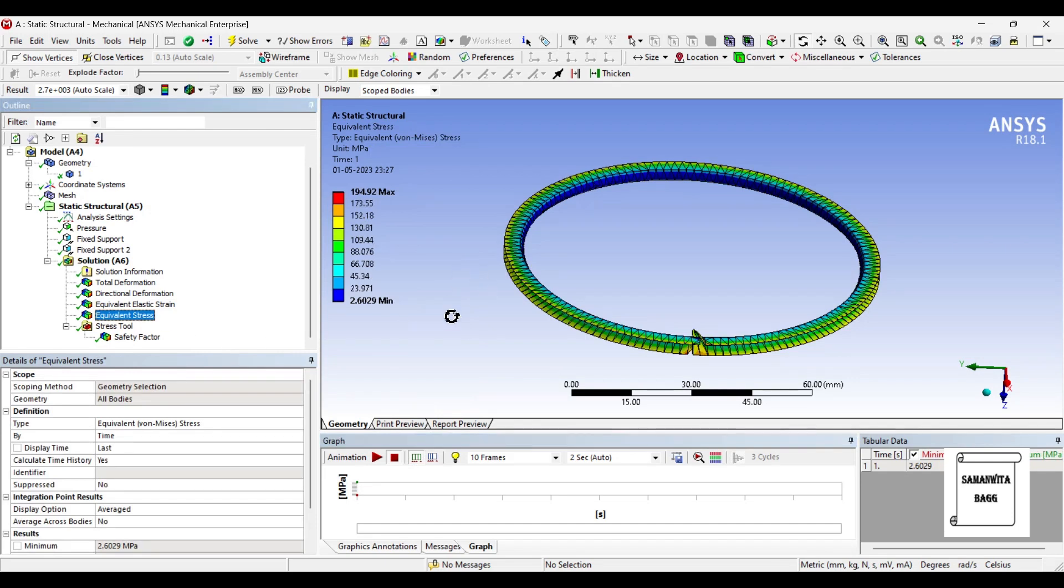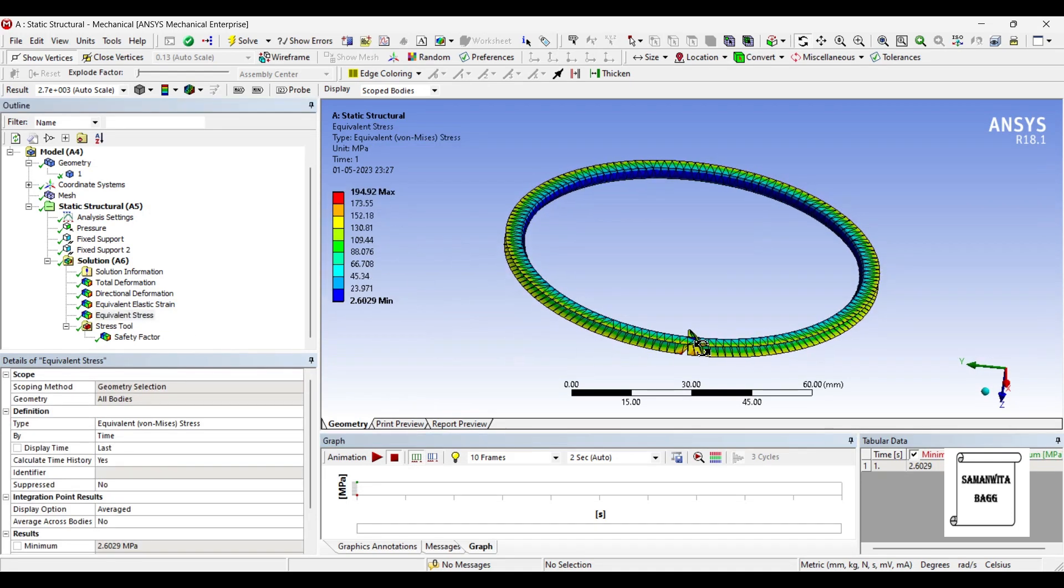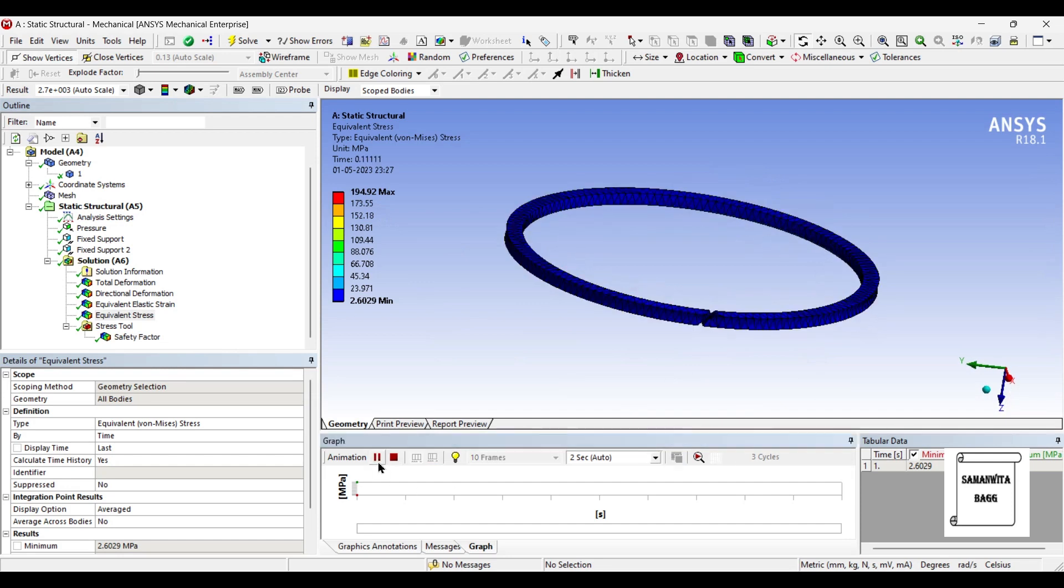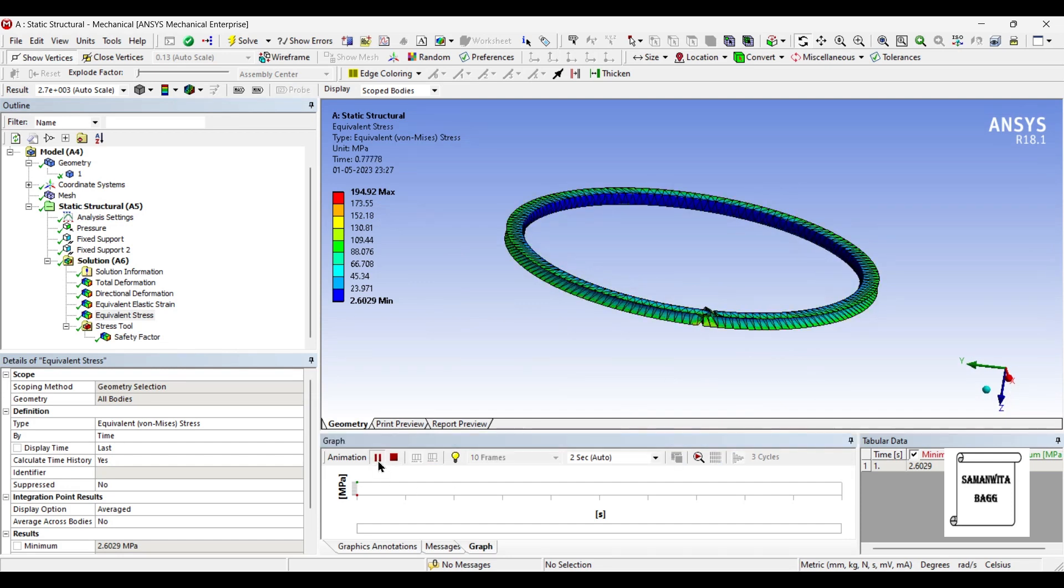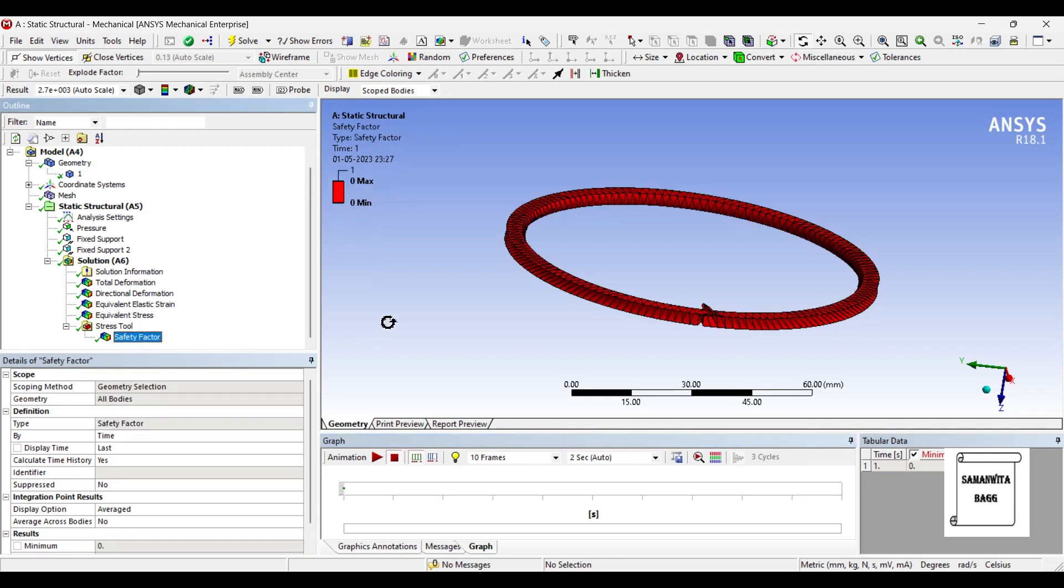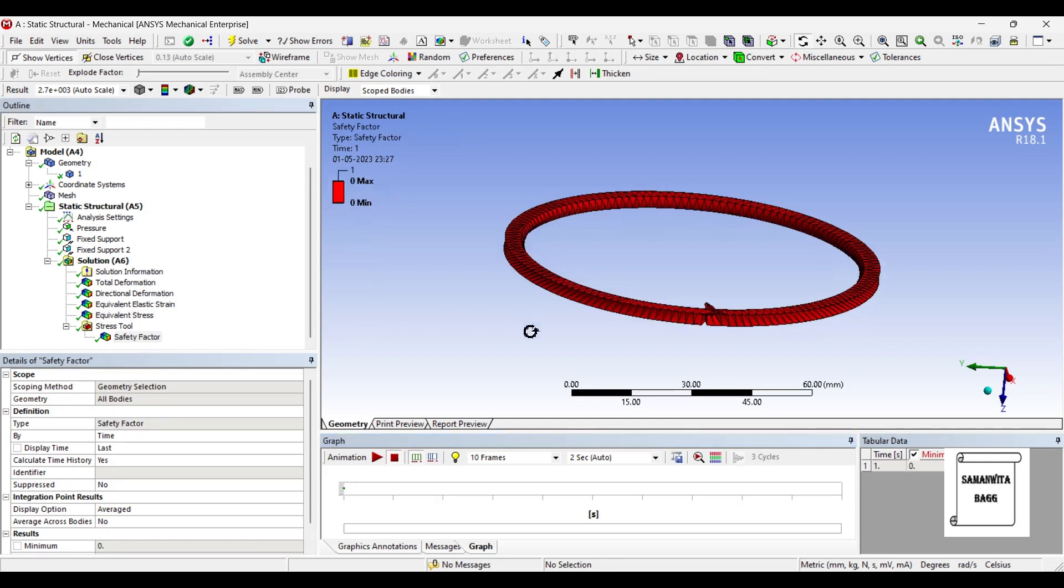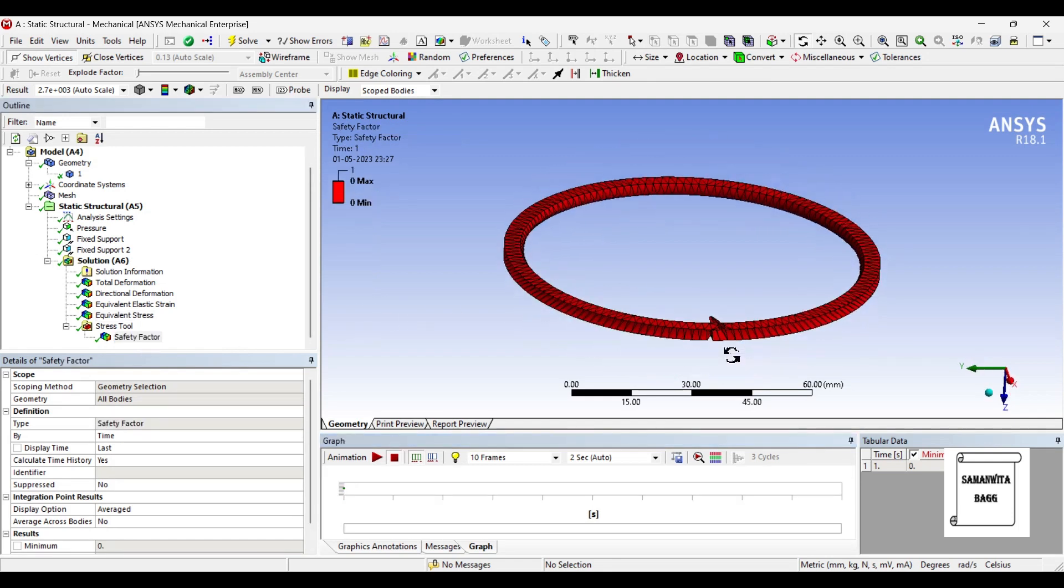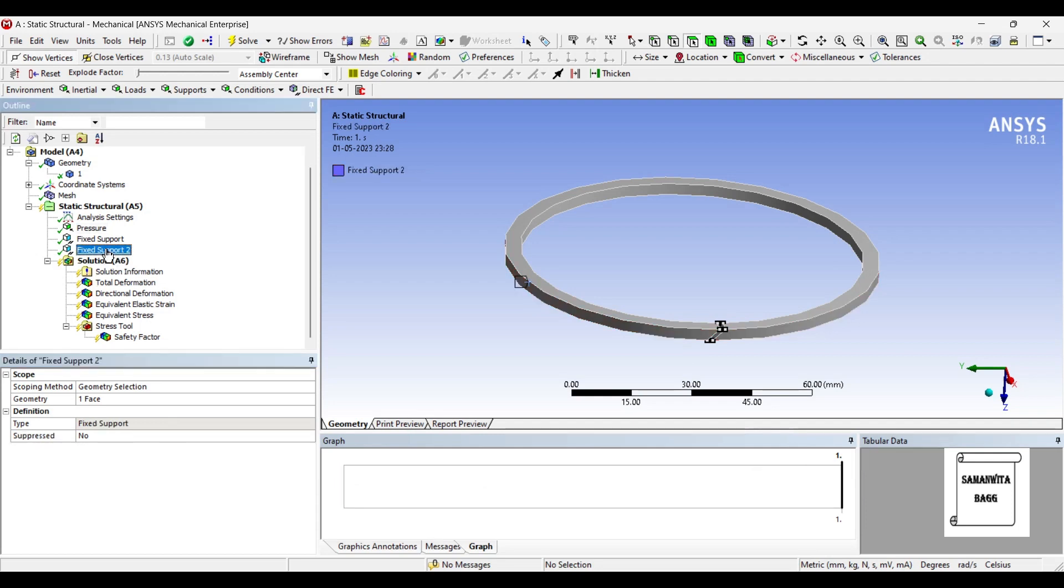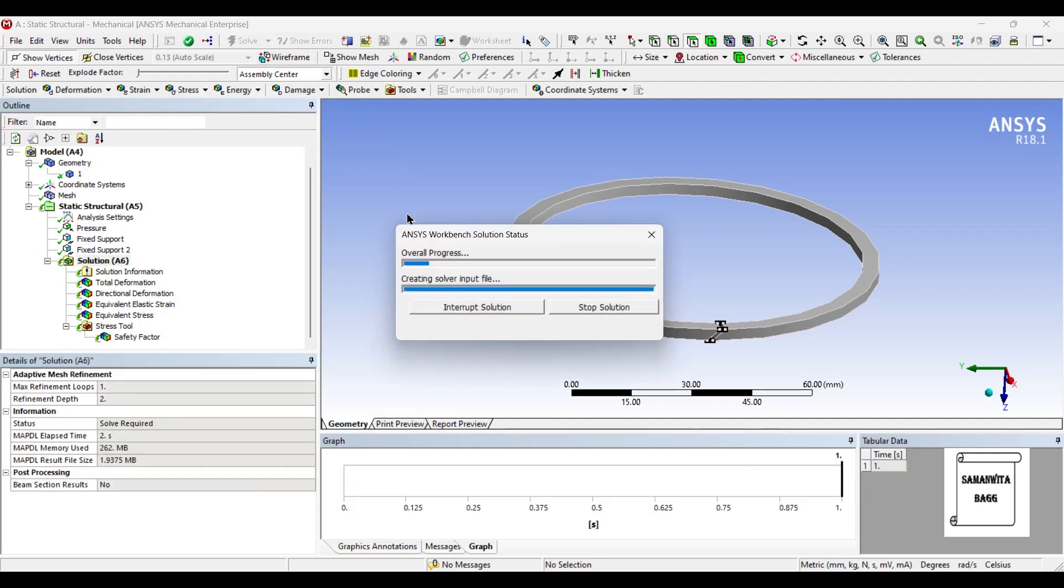And the value is 0.0018734. Next, we will see the stress. The stress is 194.92 MPa on this body. And the safety factor as you see is very less. It is showing 0 right now because the pressure that I applied is quite high. So you can just reduce this pressure to say 80 MPa and then check the solution.